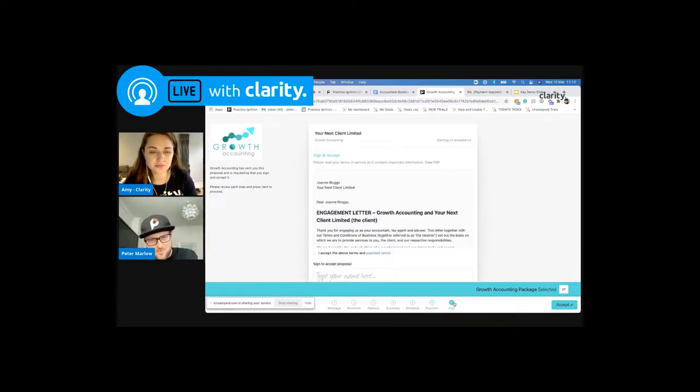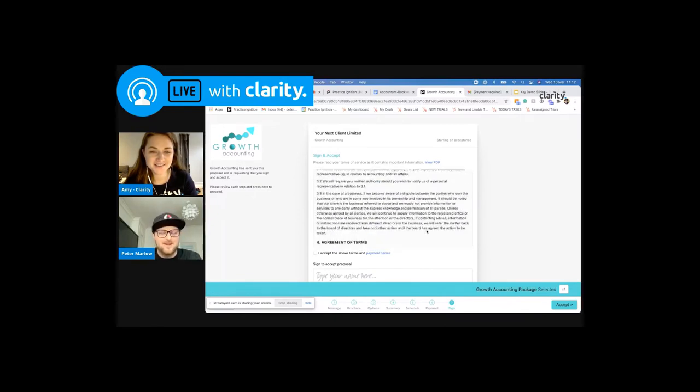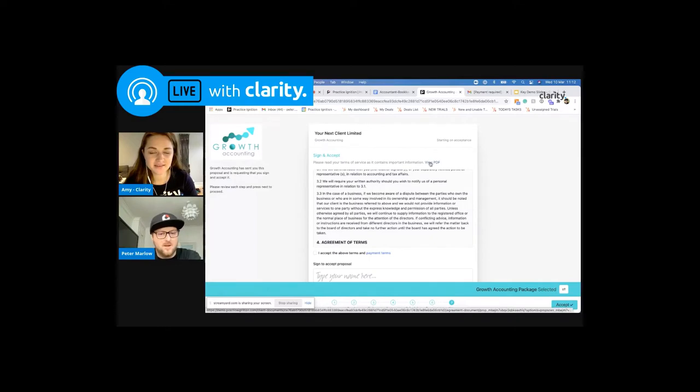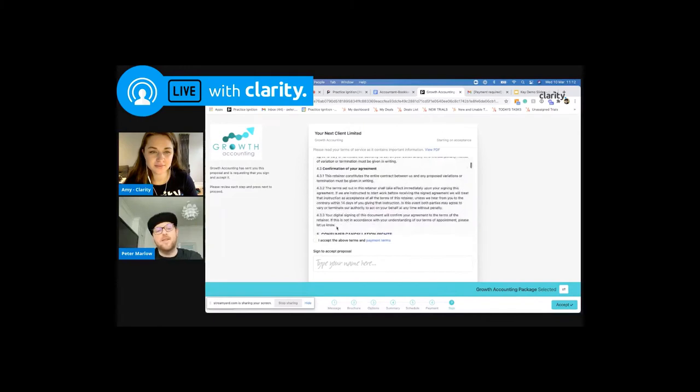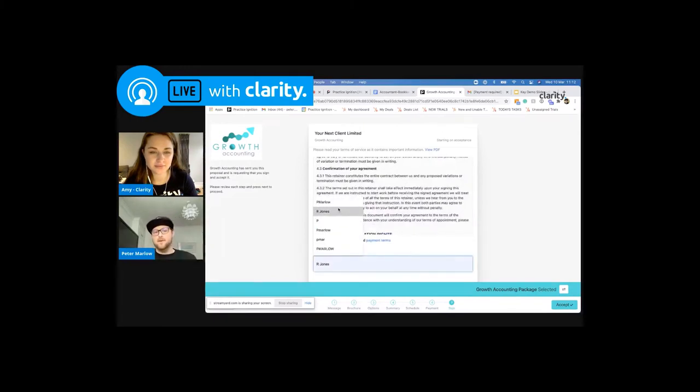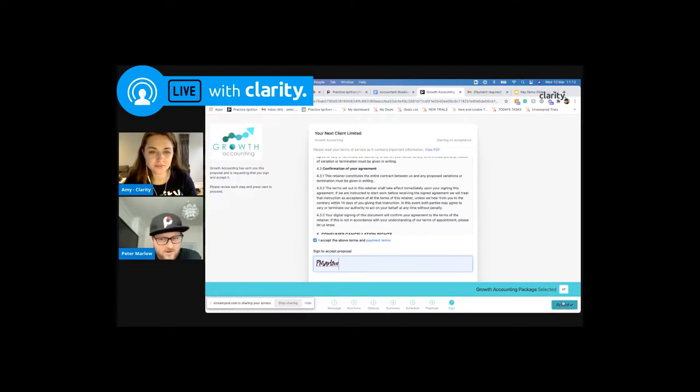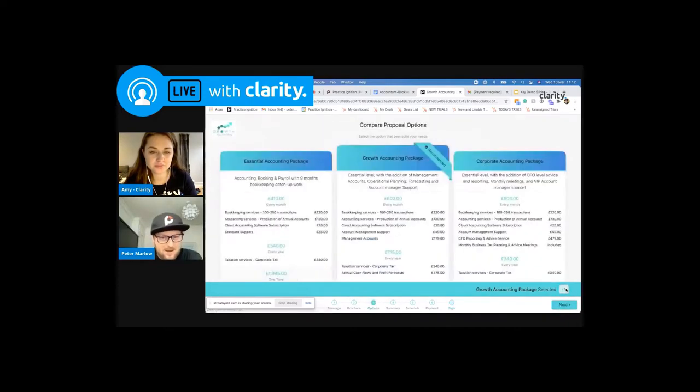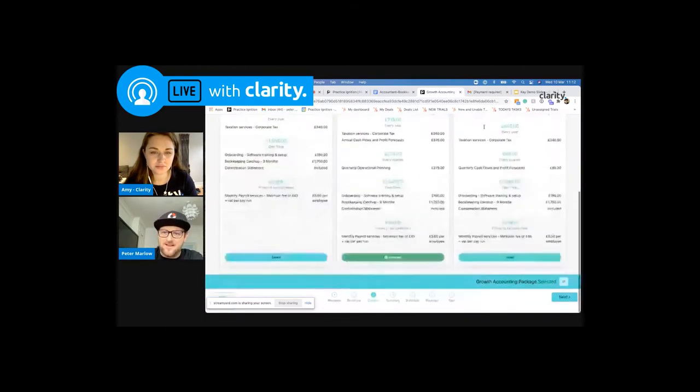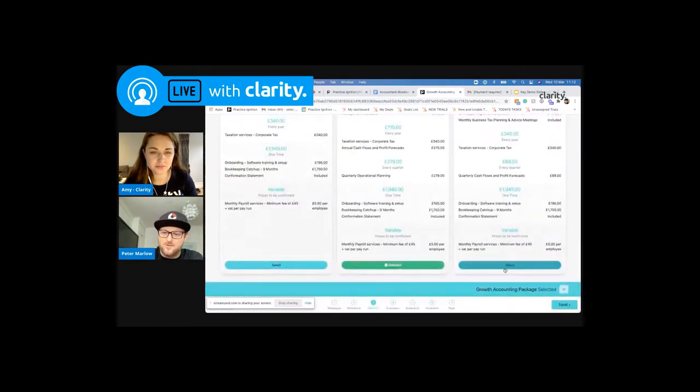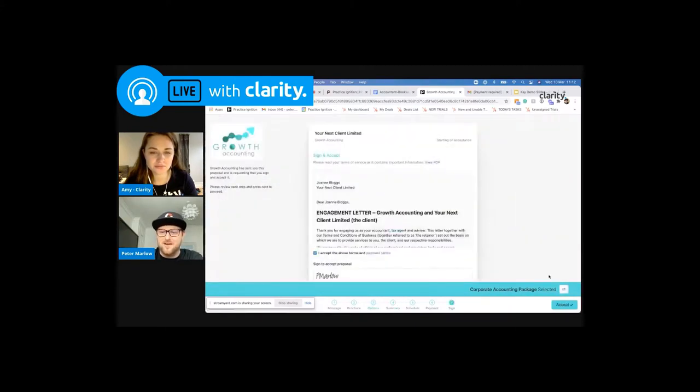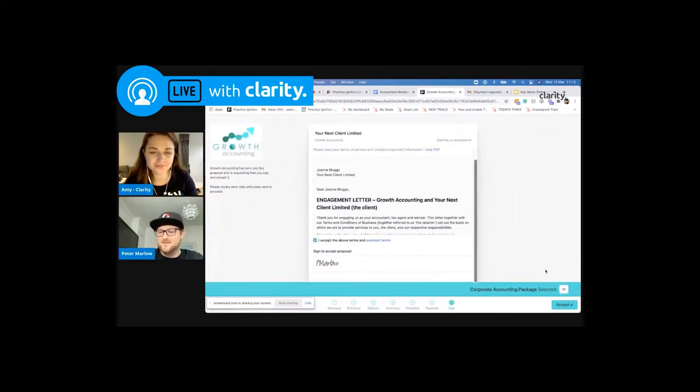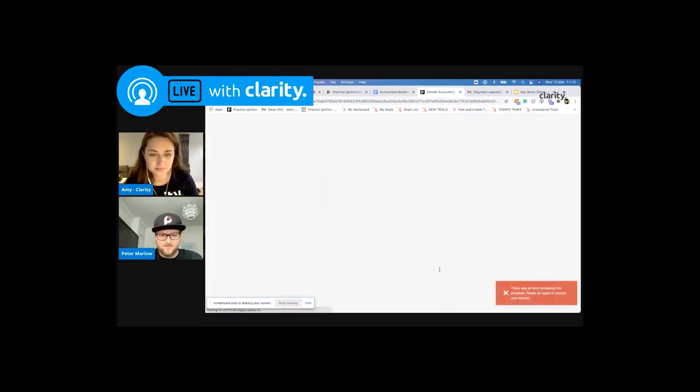And then onto the last bit, which is that letter of engagement piece. There's no escaping it for the client, they have to read through the terms and conditions. Now they can view or download this as a PDF and view this later, read through it thoroughly later. But when they're happy, they tick the little box, type the name in, which is a digital legally binding signature. And then maybe they won't accept, maybe they will revert back and go with that corporate option, the all singing, all dancing CFO before then signing up to the proposal.